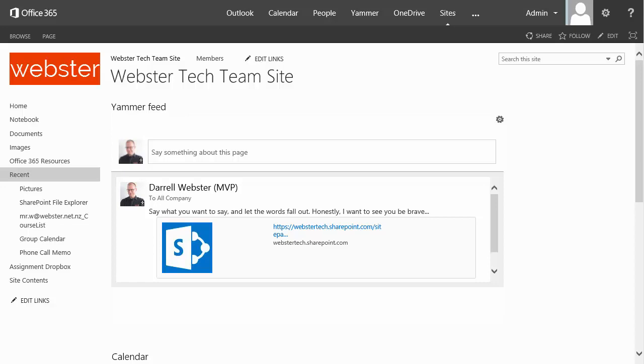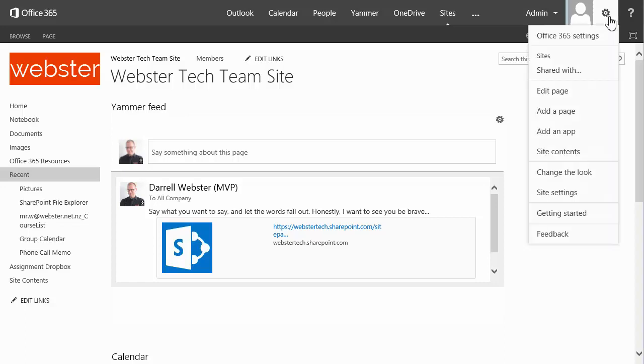I'm going to show you where to find it in the SharePoint store and how to install it. First off we're going to get into adding an app, because it is an app from the SharePoint store.